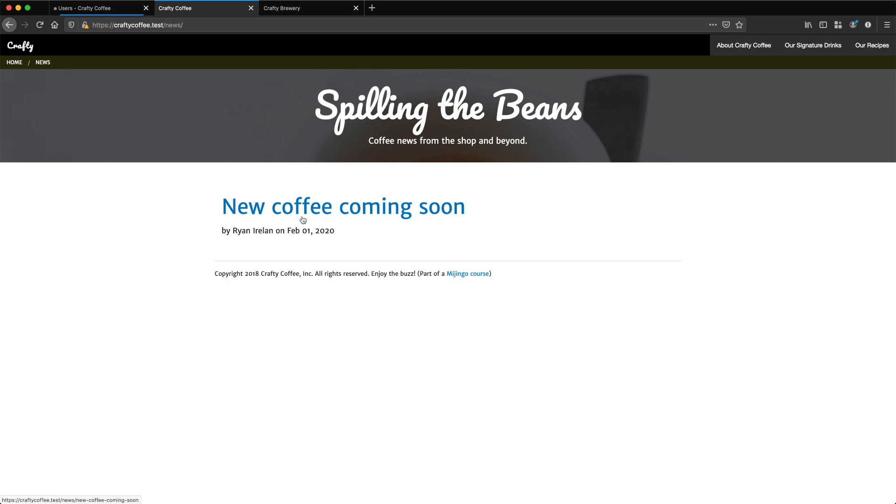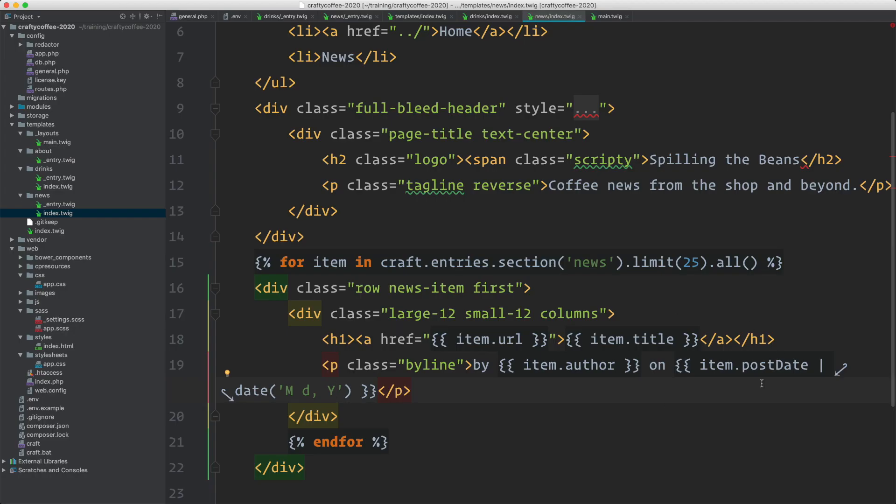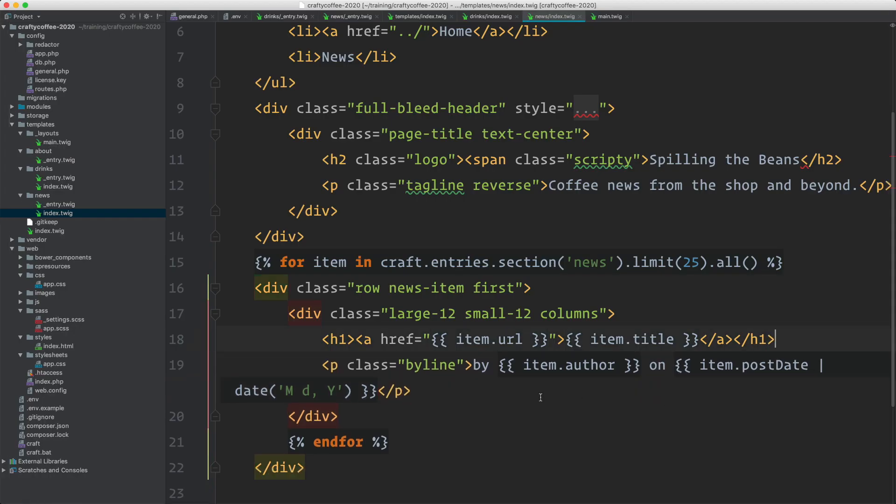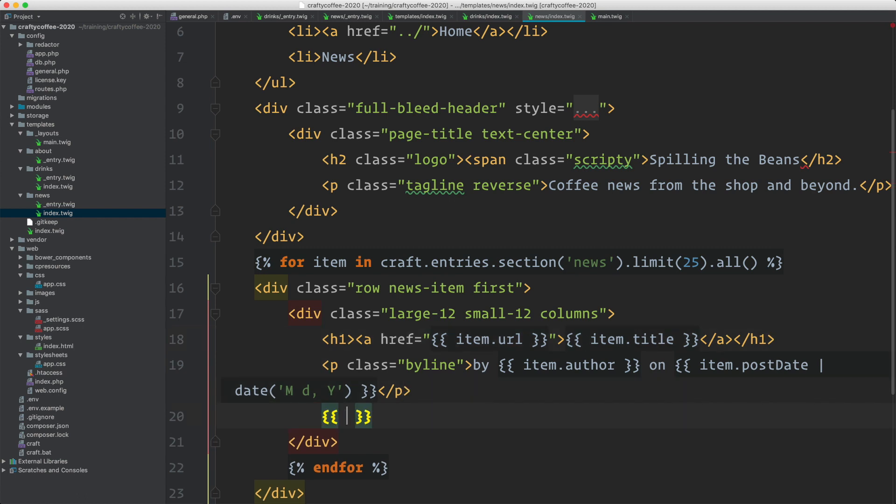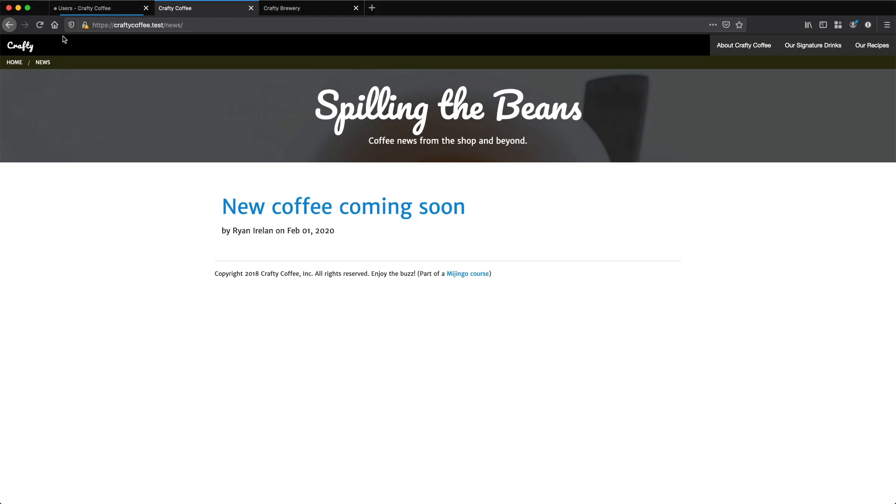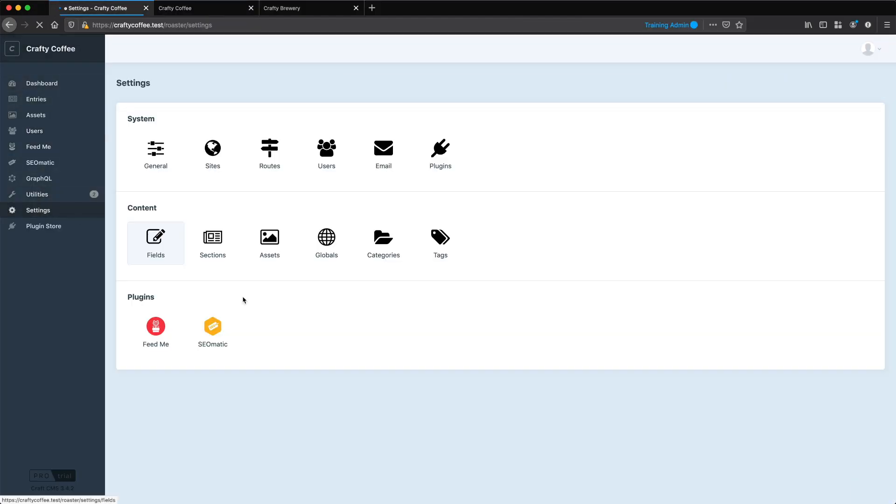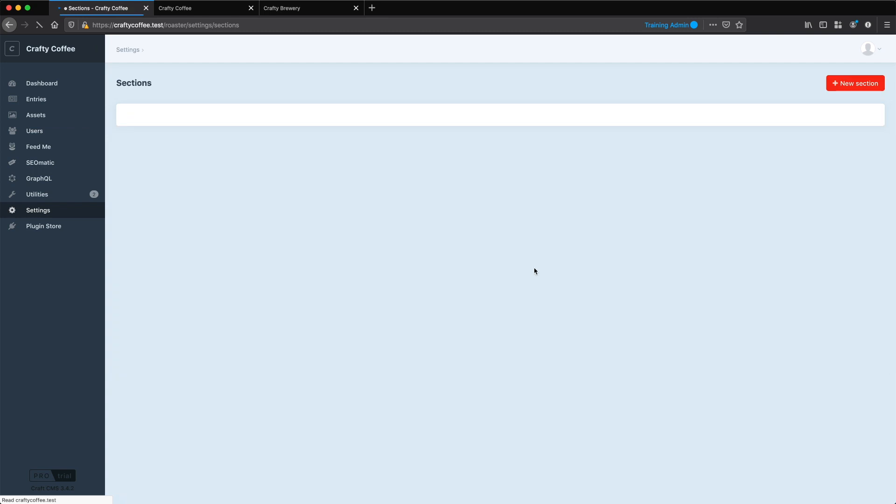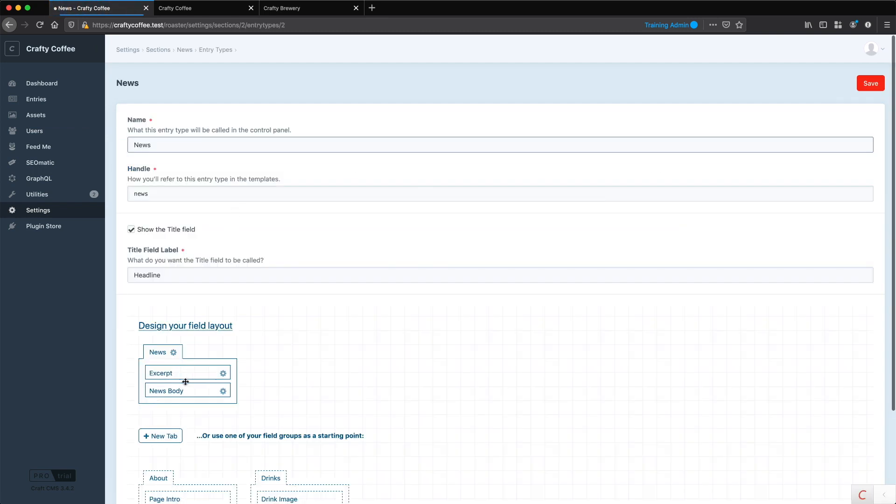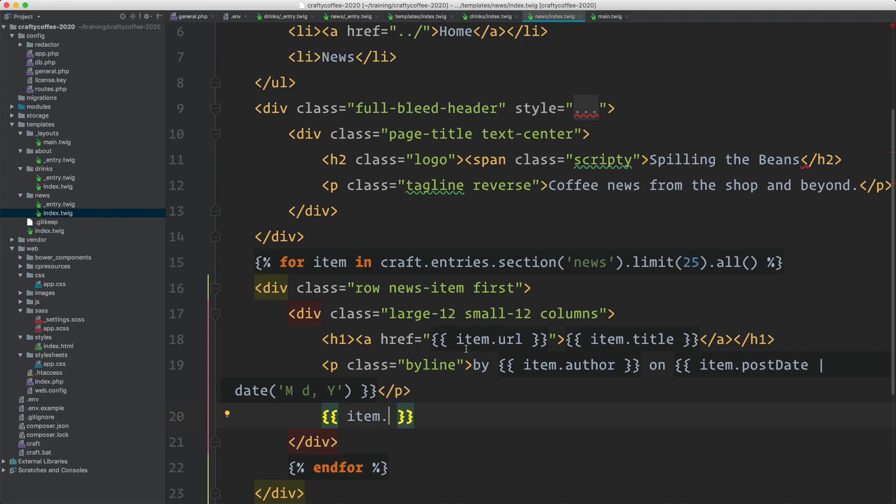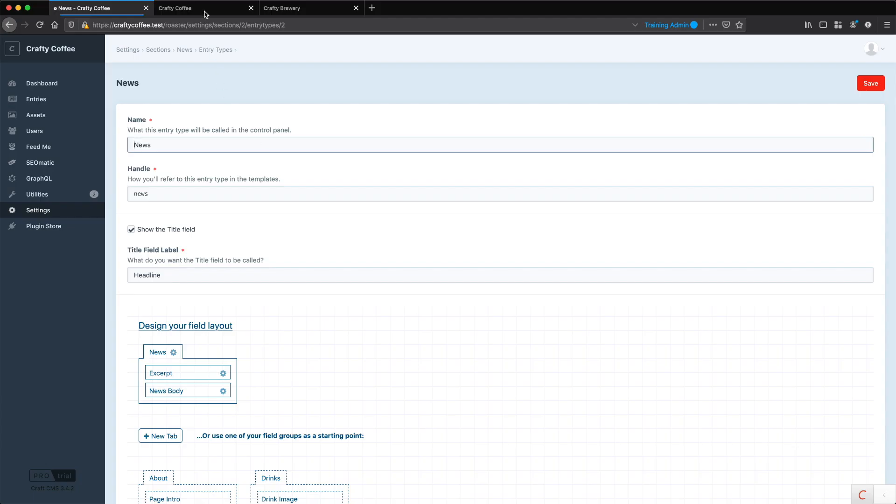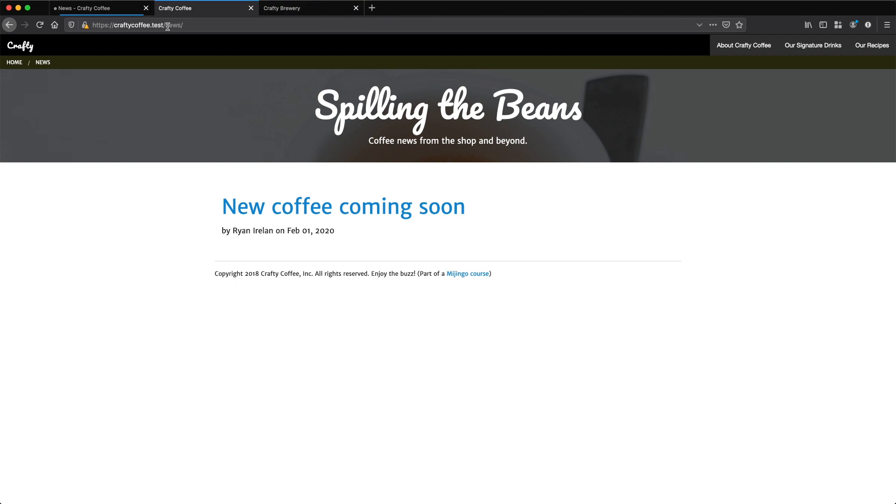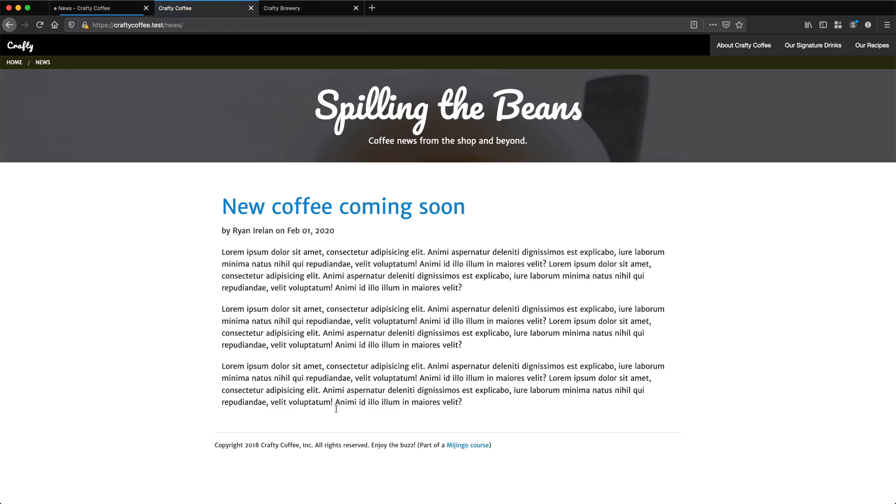But we've got new coffee coming soon. I'm just missing my content. That goes right actually after the byline. And this is going to be item dot what did we call it? Let's see. Go into our section settings for news. And we called it news body. News body. There we go. And let's go back to our page. Reload. And there it is.